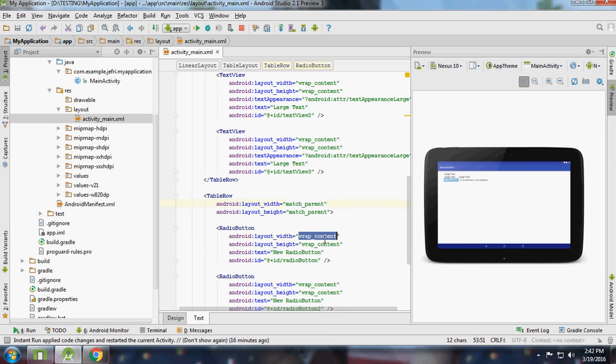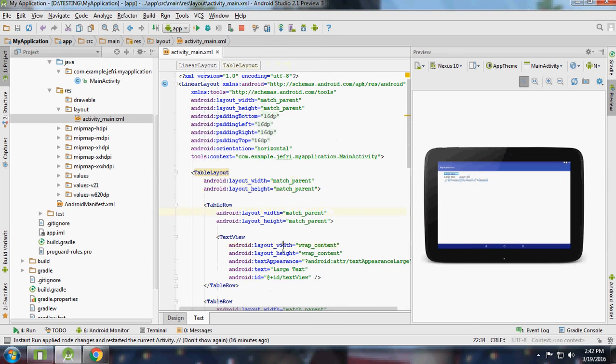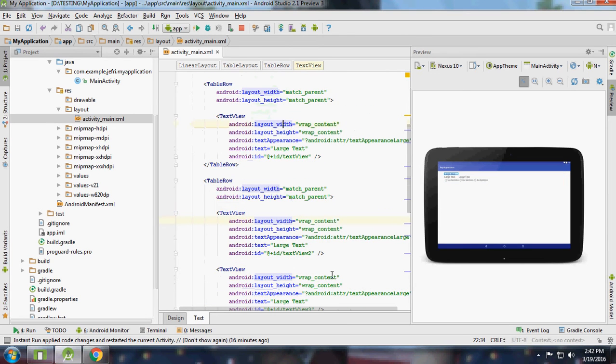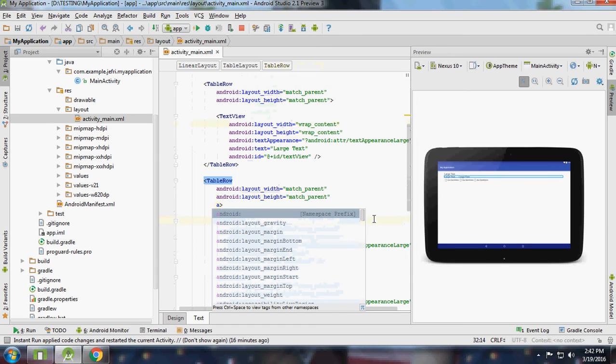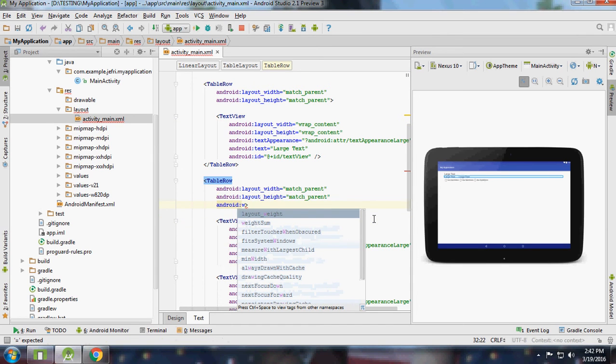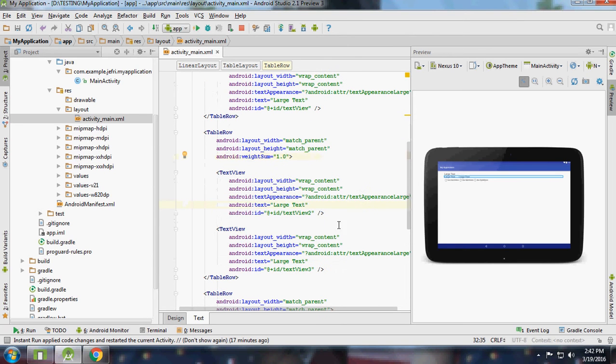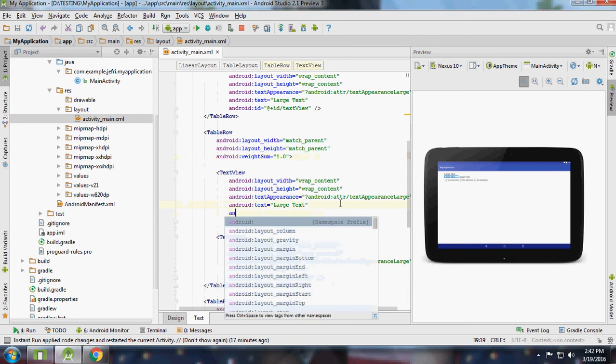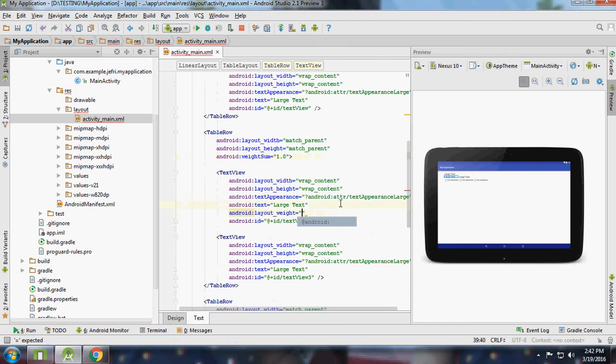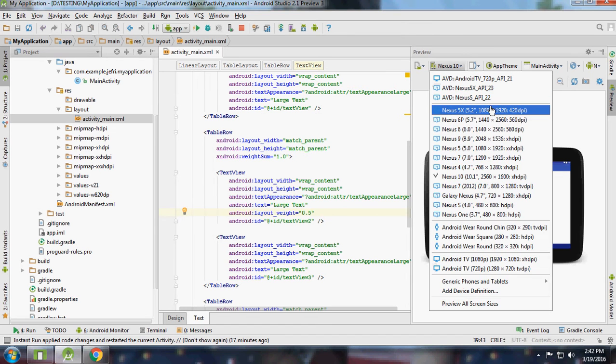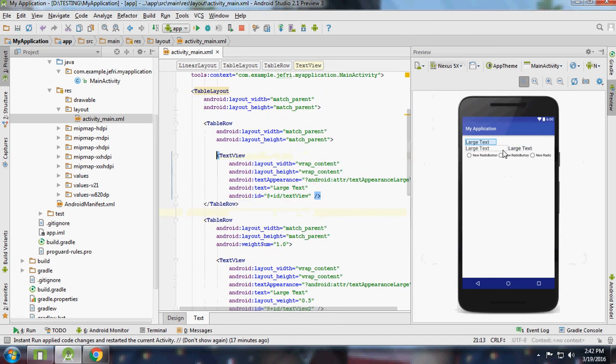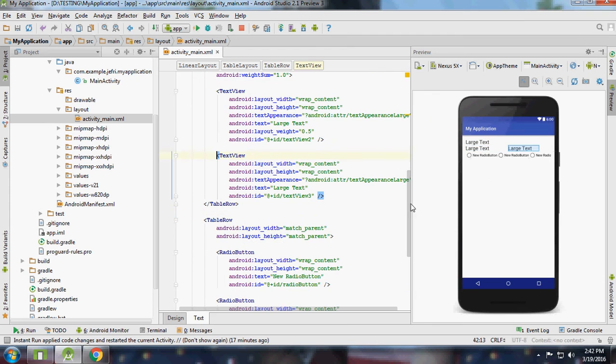If you want to share the same space, equal space, then match parent width. Like this you can align views using table view and table rows.